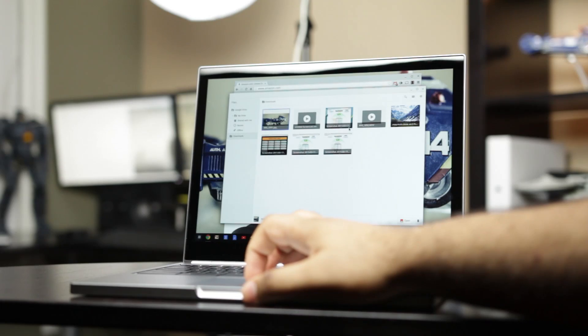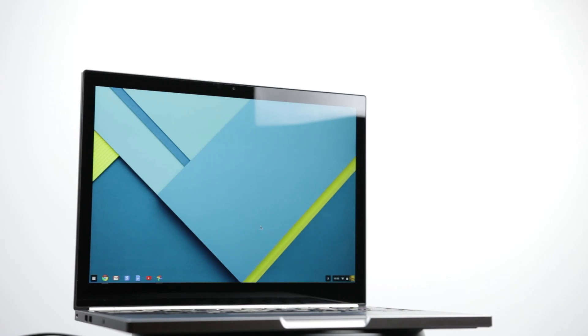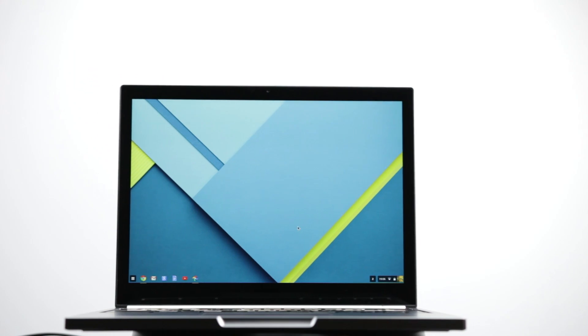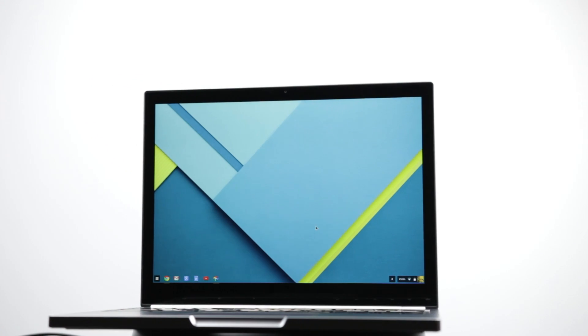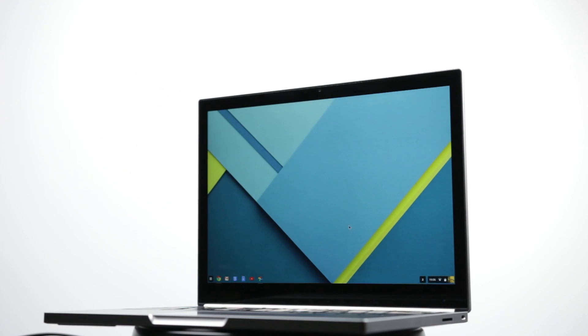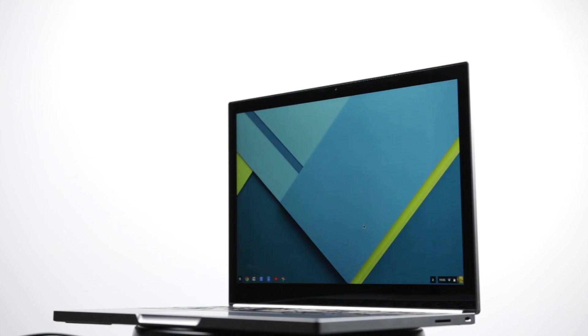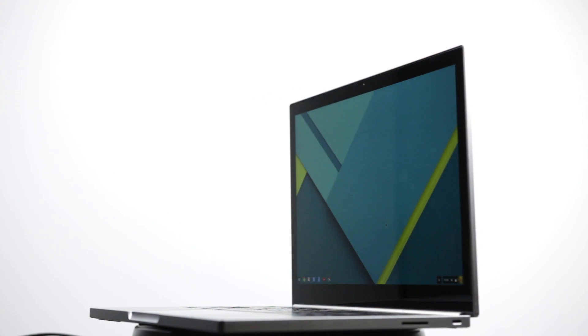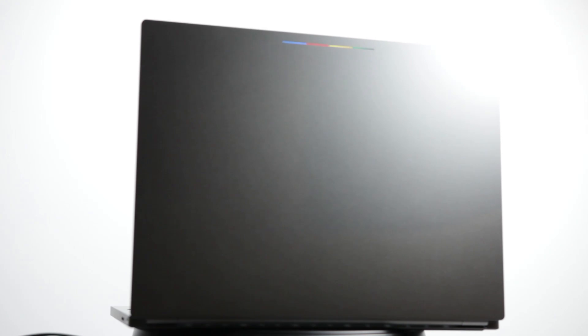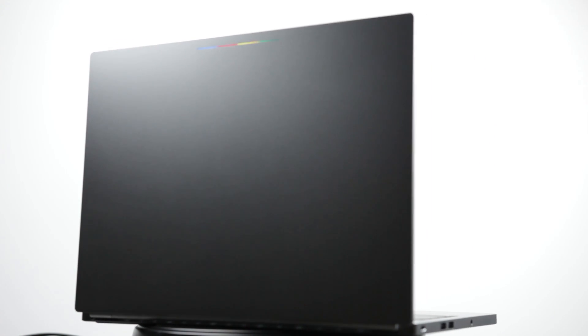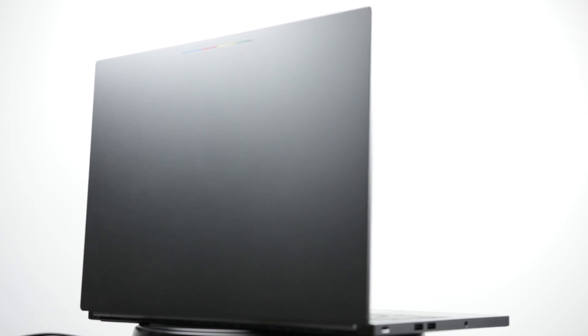Since Google is charging an obscene amount of money for this laptop that has a very limited operating system, you're definitely going to have to produce something that stands out from the crowd and is going to make the purchase worthwhile. After using it for a couple of weeks now, despite many limitations we'll talk about, I have to say that there are some things that I really do like about this computer, and I can even see why they're charging this amount of money.